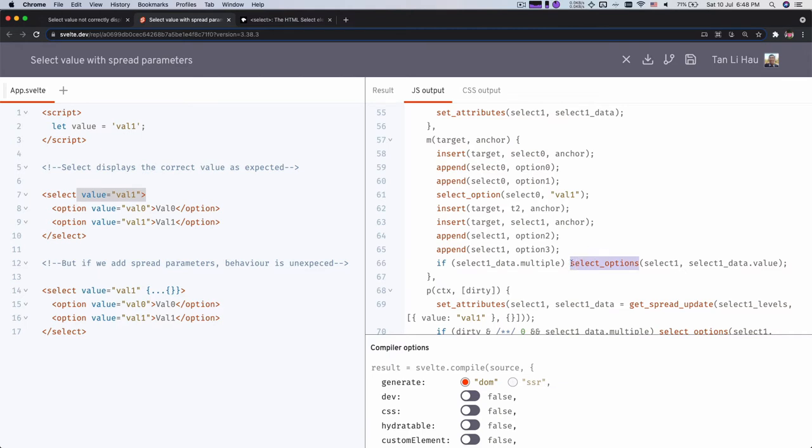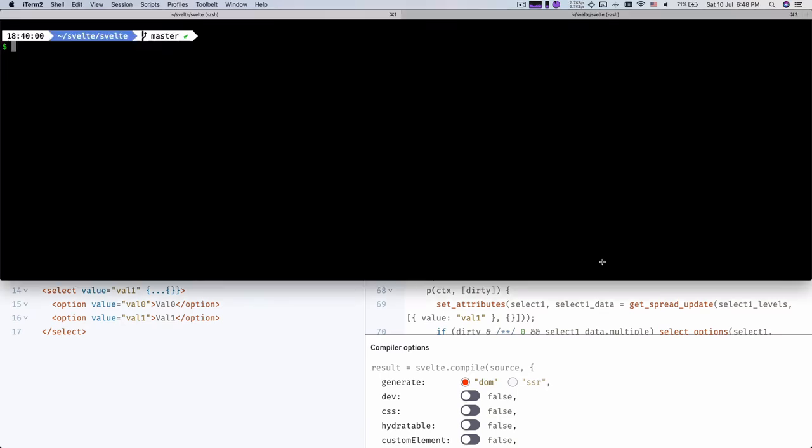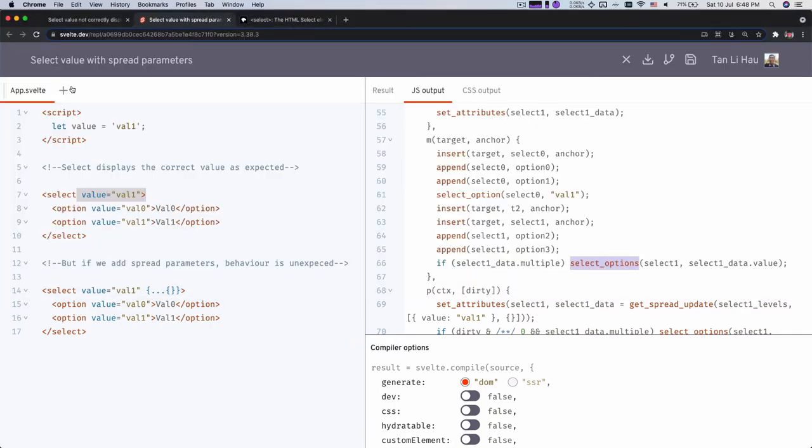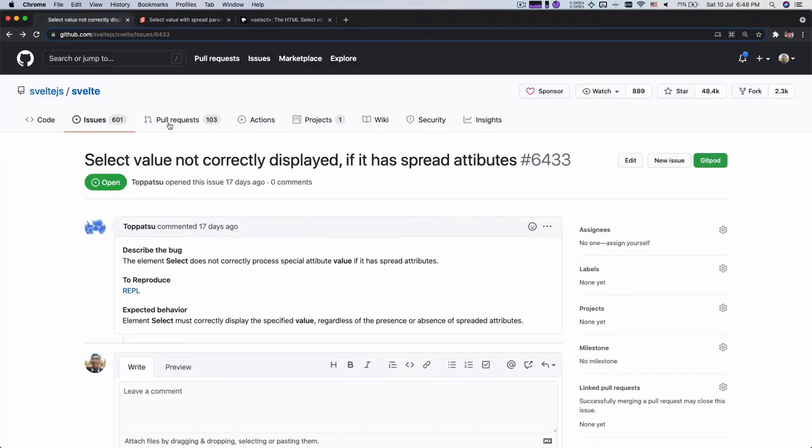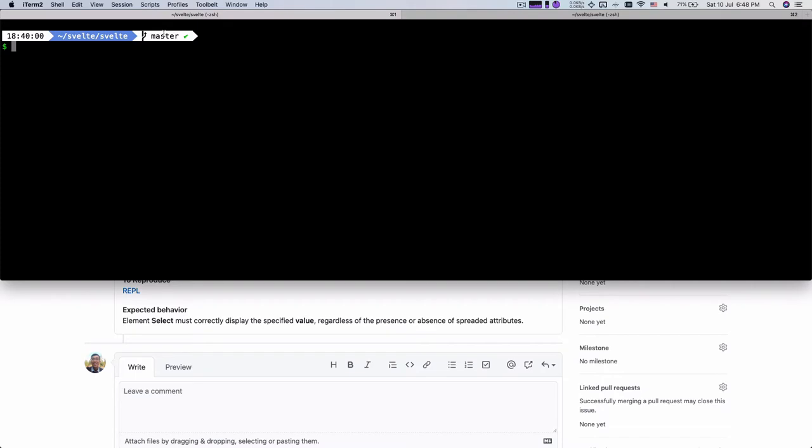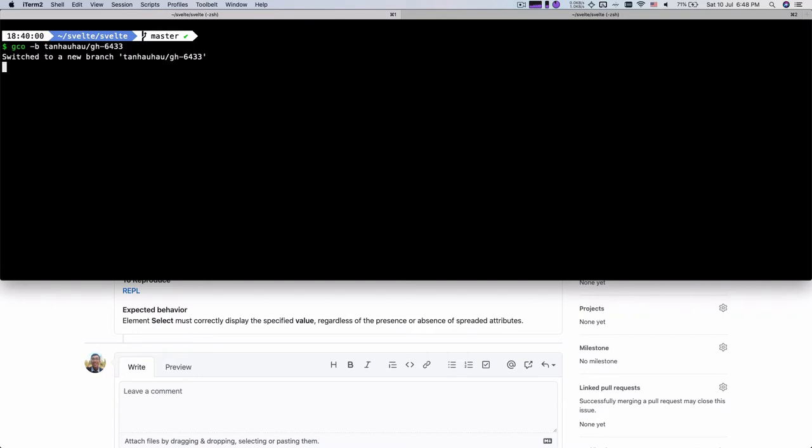Okay. So let's create a branch over here first. So usually I will use the issue number as the branch name, and let's start coding.